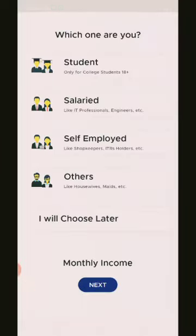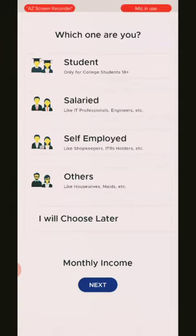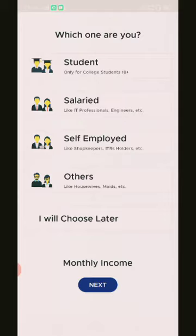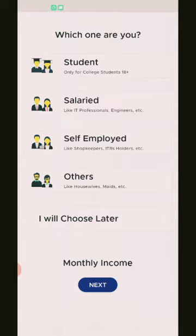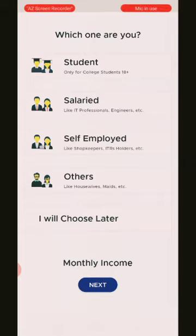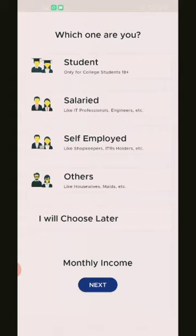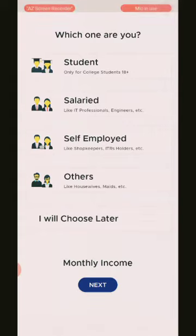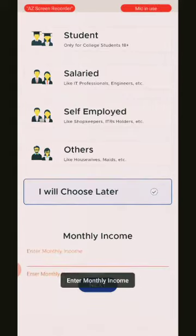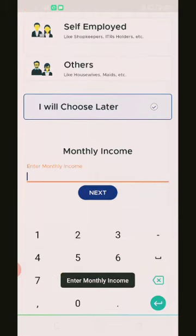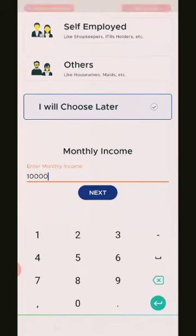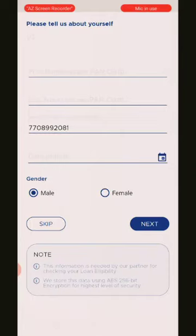If you want to click on the right button, you can check the link to the right button. You can check what the right button is. Next, we will give you a monthly income. I will give you a $10,000 figure. We will give you the details.